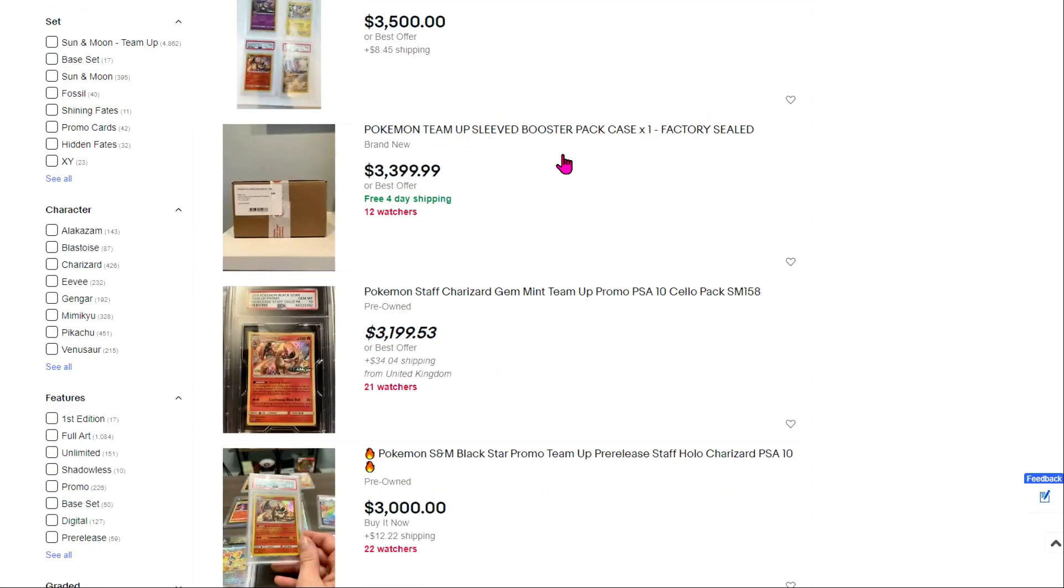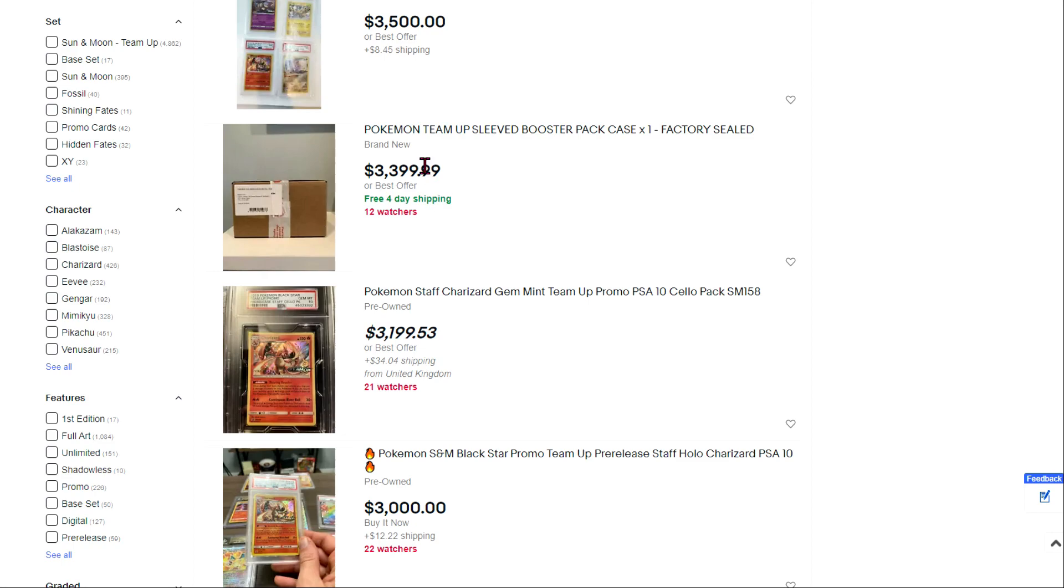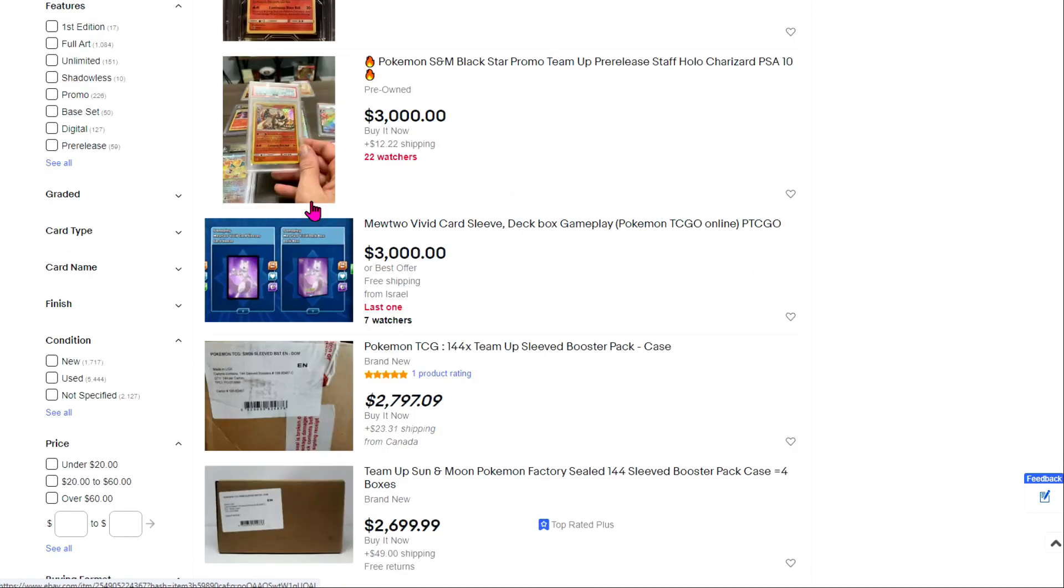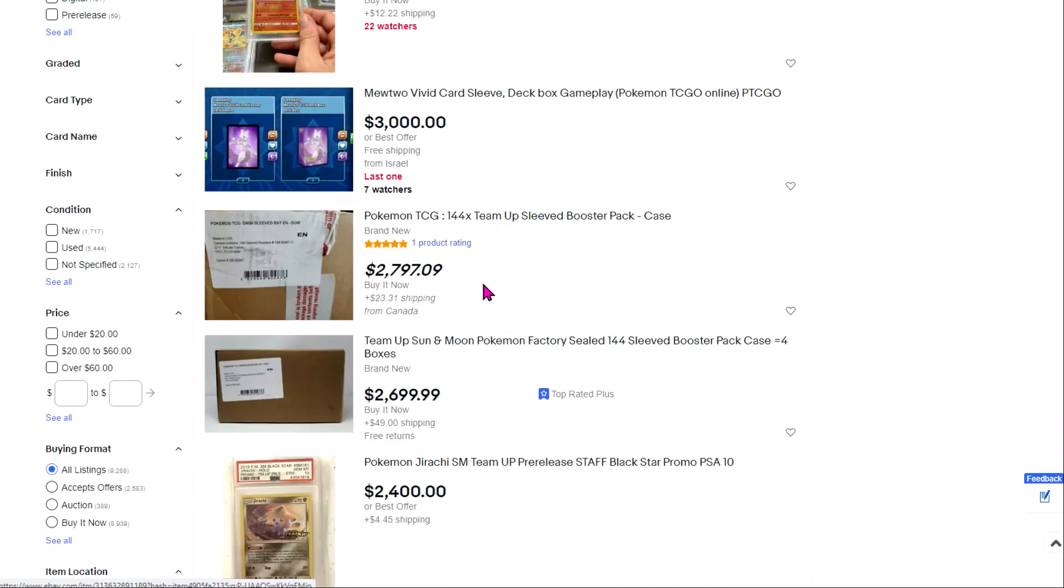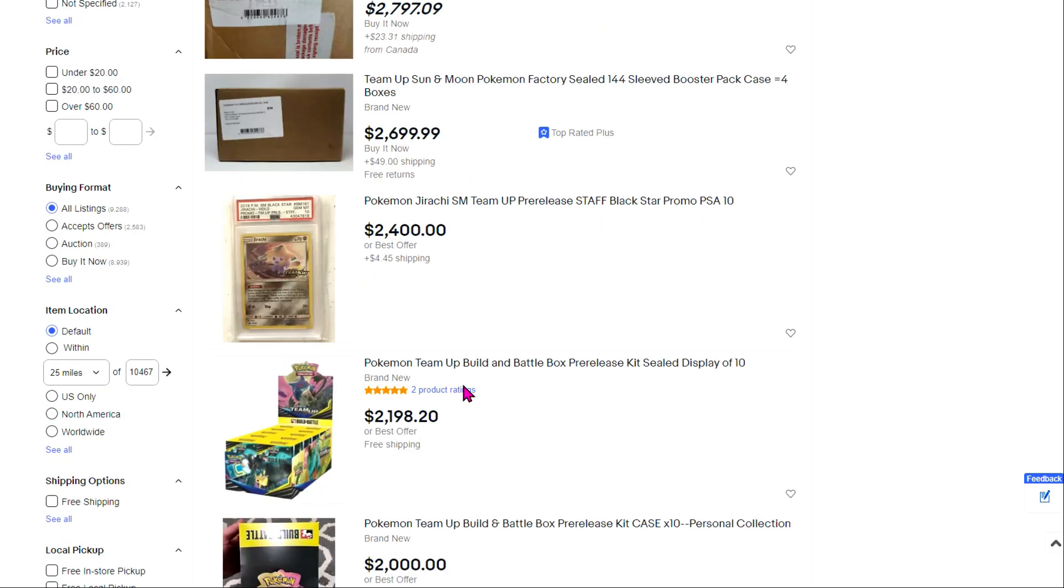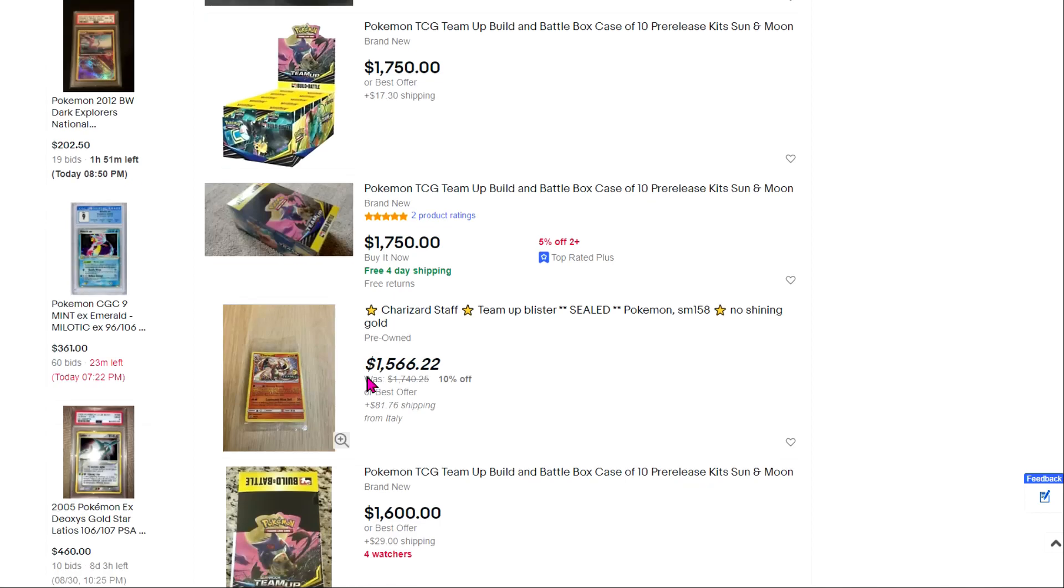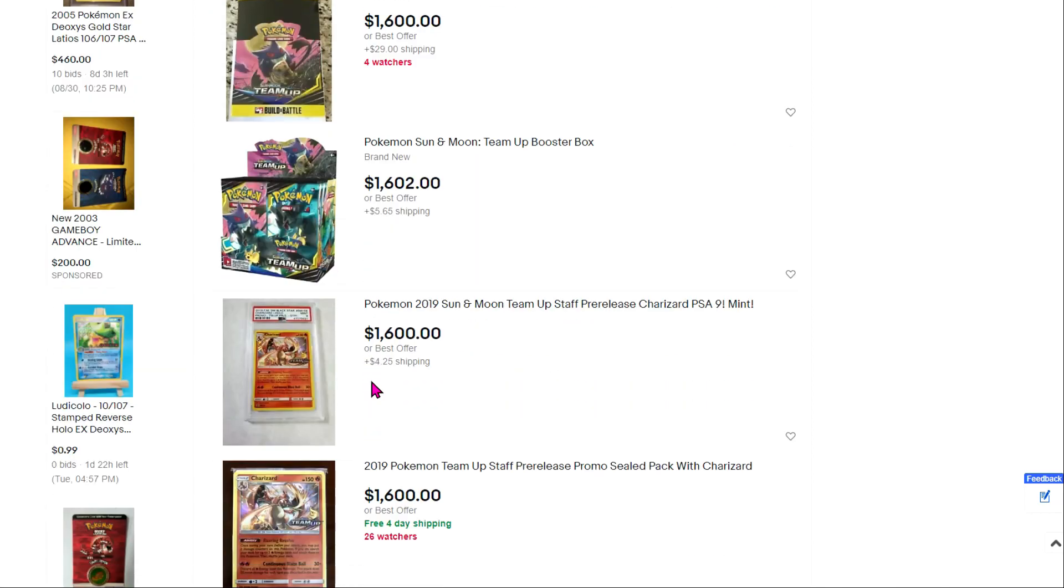Next up, and here's where things start getting interesting, is the sealed cases. So this is the sealed booster case. It looks like this is the one that has 144 individual sleeved boosters in it, and I've seen these go for a pretty decent price. Wouldn't surprise me if this kind of stuff stays pretty high and pretty valuable. Next up is an interesting one - it's the cello pack of the Charizard staff promo, so this is all four promo cards sealed in the cello pack and it got graded. That's a really neat one.